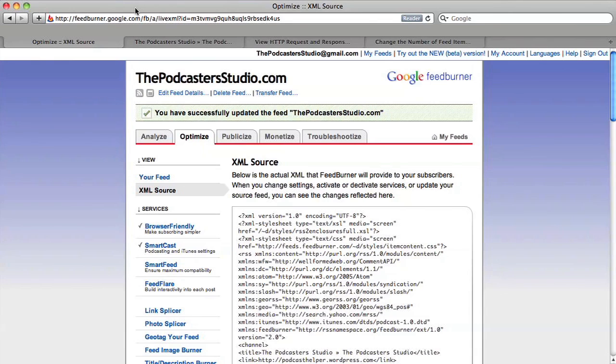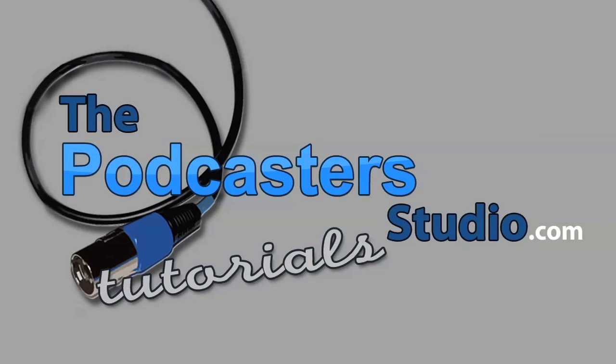Feel free to ask any questions in the comments or get a hold of me, ray at thepodcasterstudio.com and visit the site for many great tutorials, mainly about podcasting. So check it out.